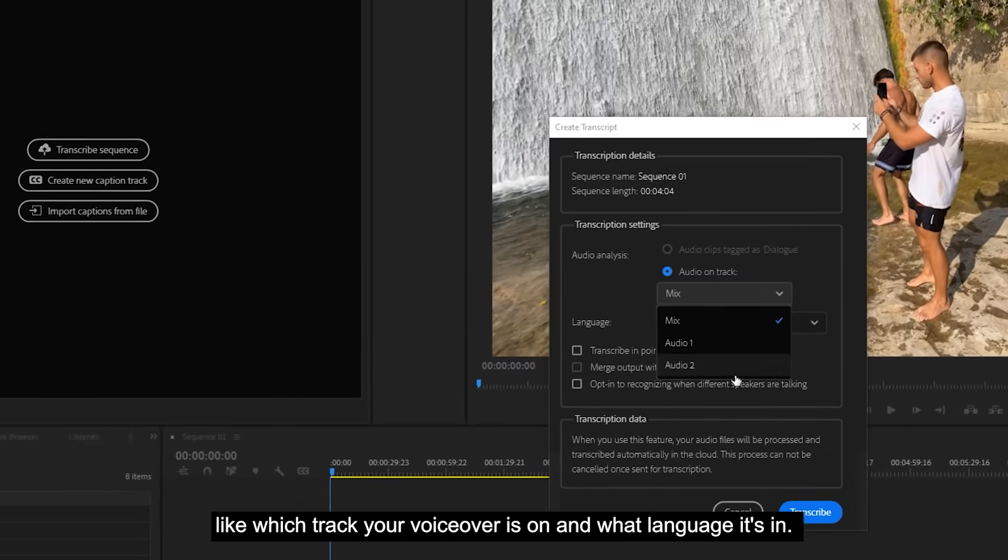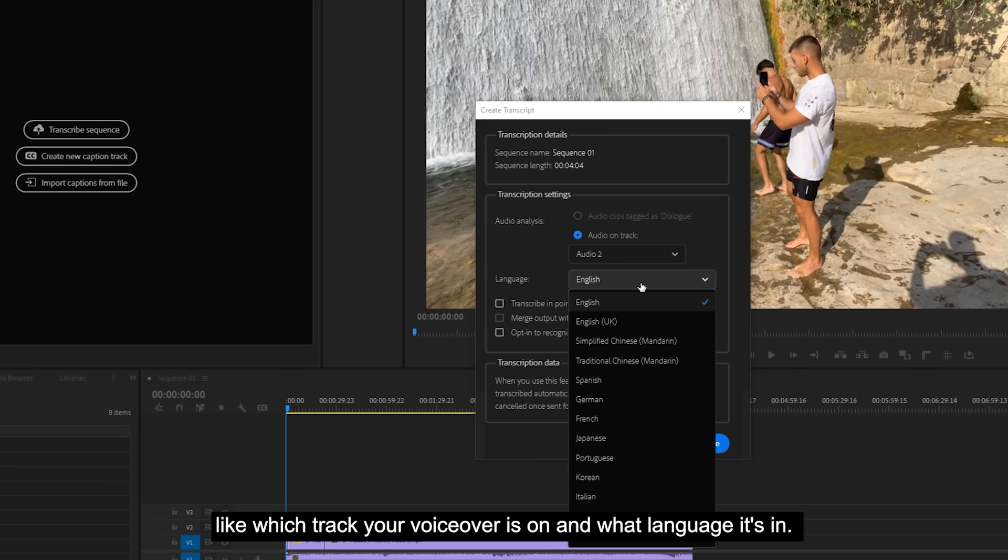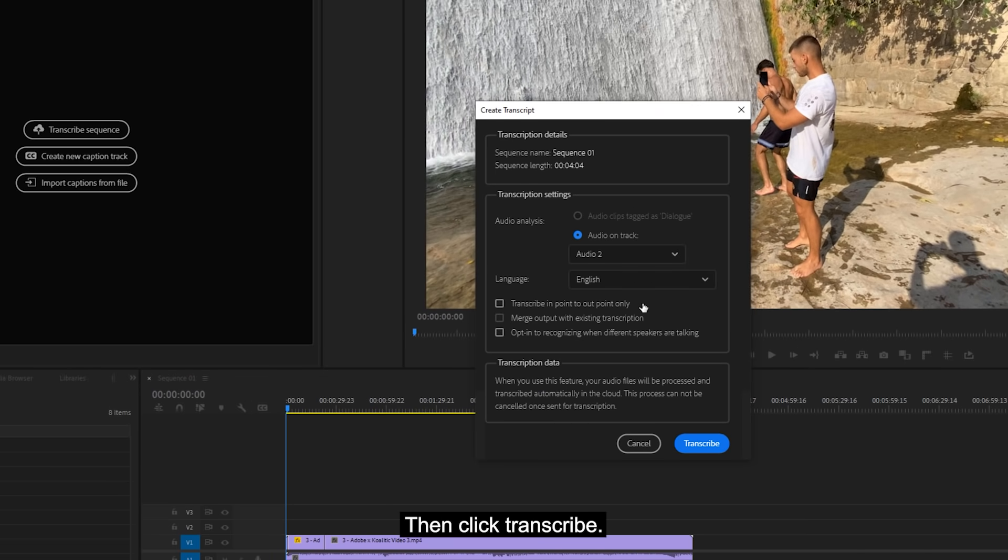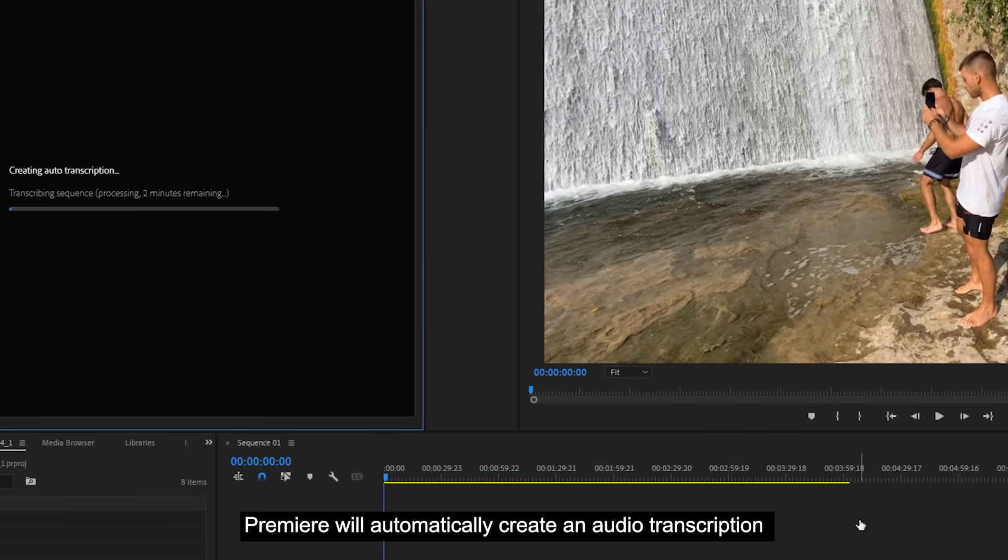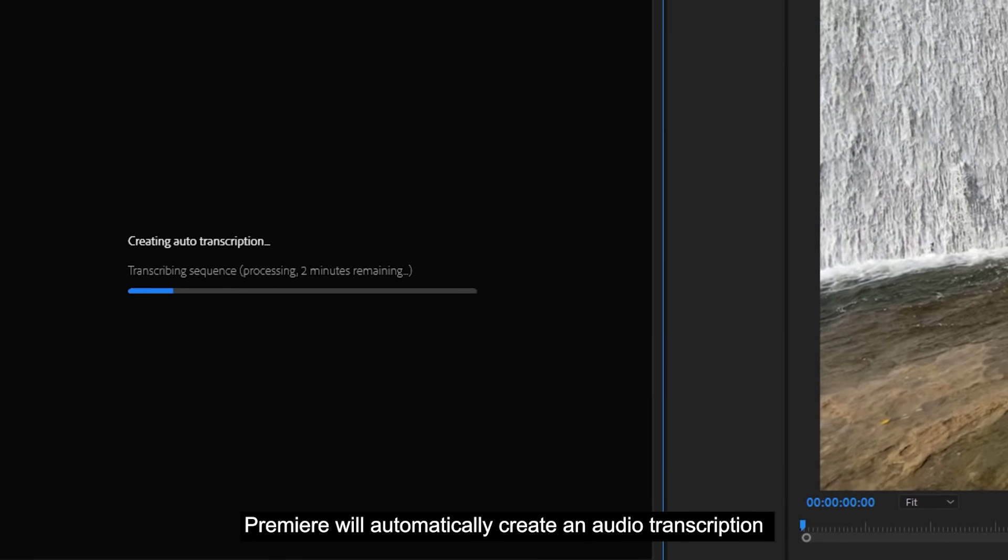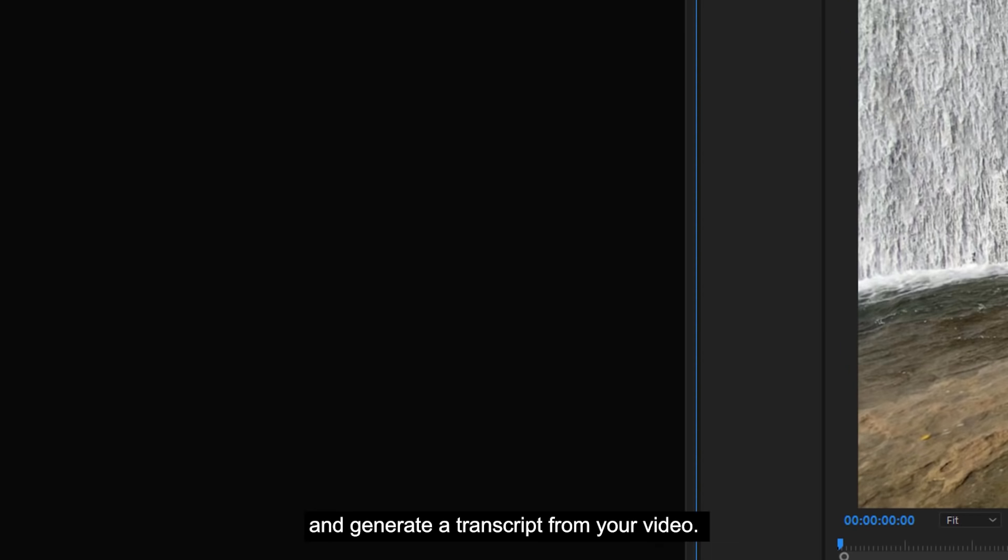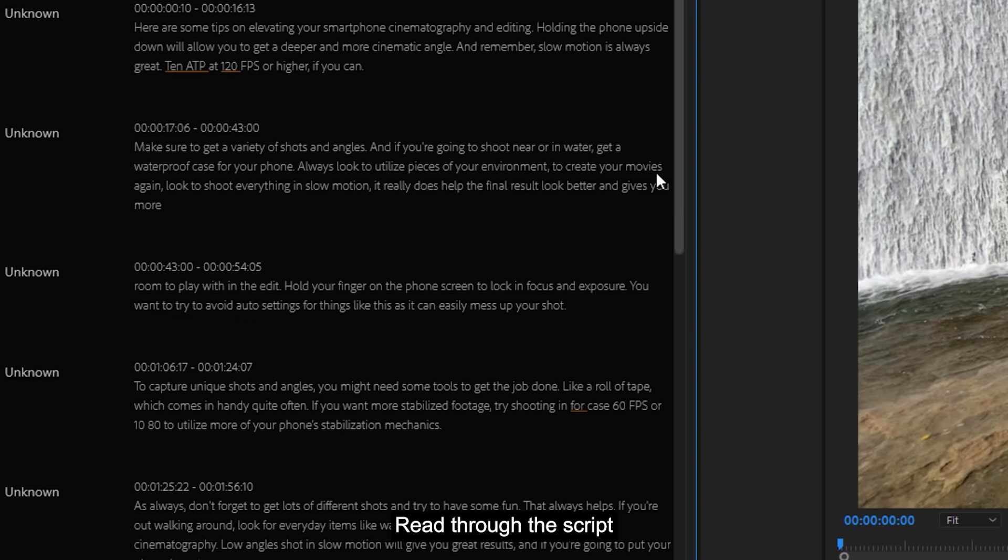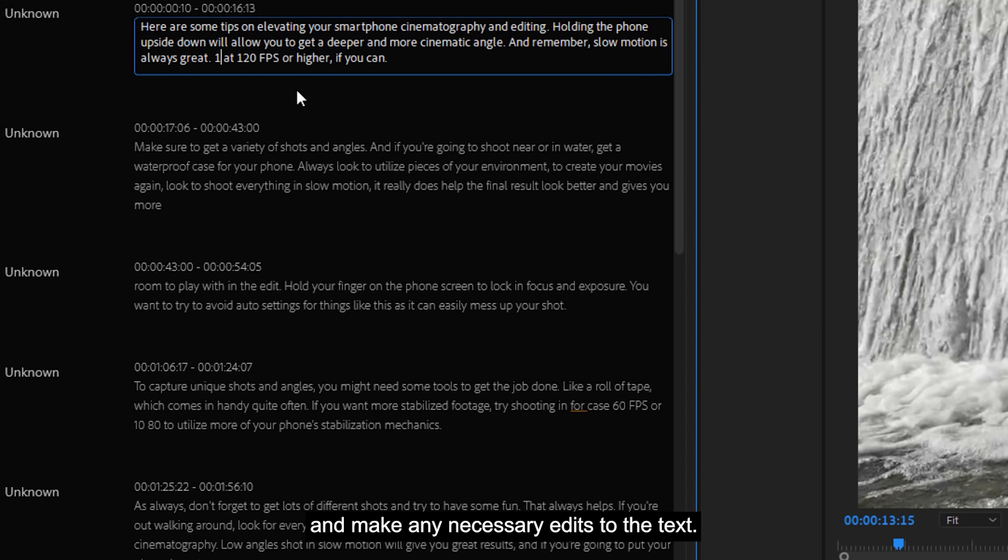Then, click Transcribe. Premiere will automatically create an audio transcription and generate a transcript from your video. Read through the script, make sure it all looks accurate, and make any necessary edits to the text.